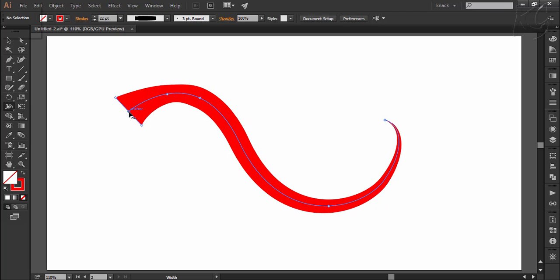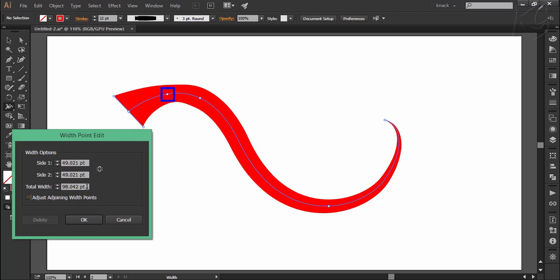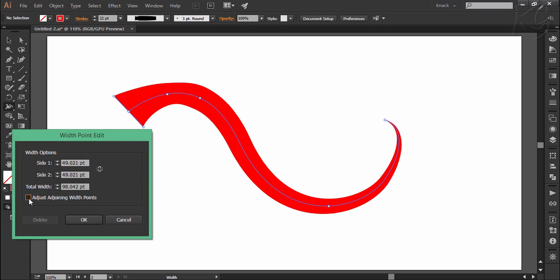Similarly, if you double click on any width point to open the dialog box, here you have the option to adjust the width of all the adjoining points. Like here, if I increase the overall width by 10 points, width up to this point is affected. And if I take this option, the whole path is gonna affected proportionately.